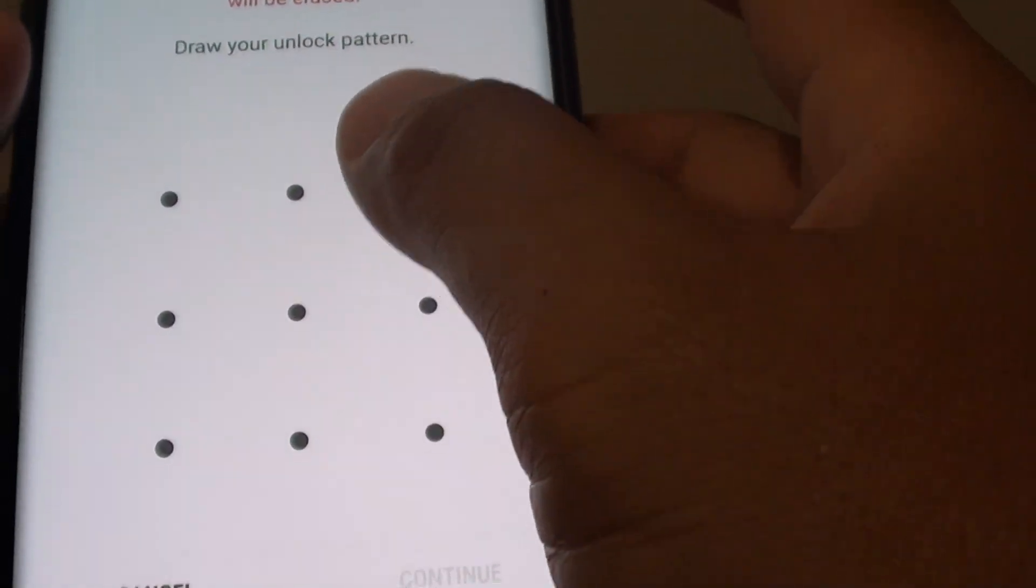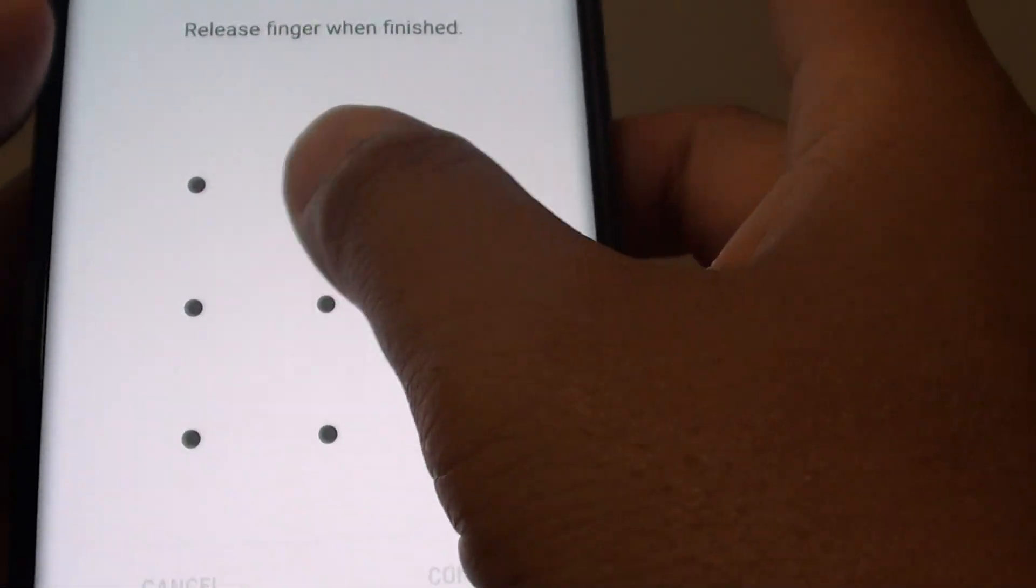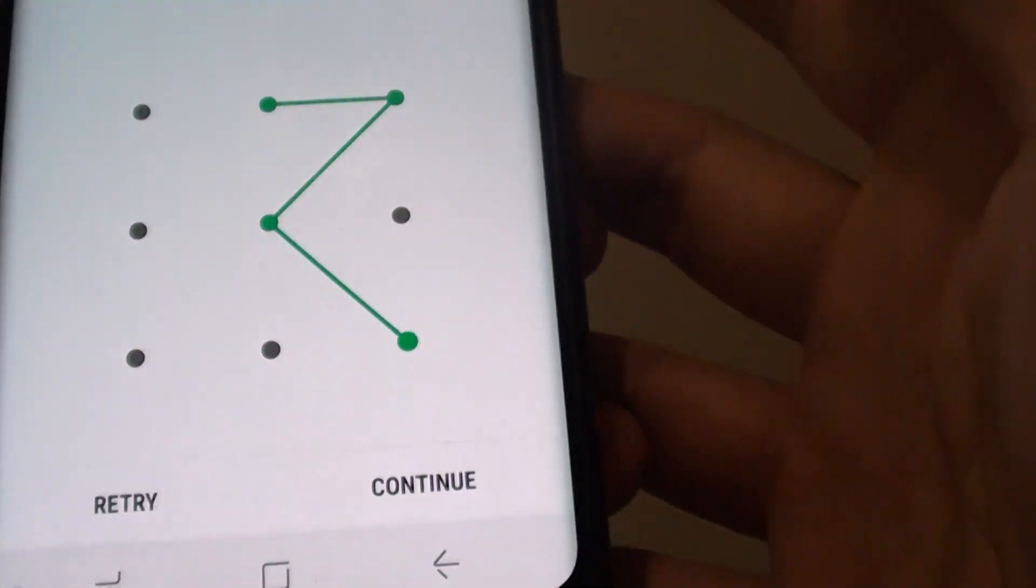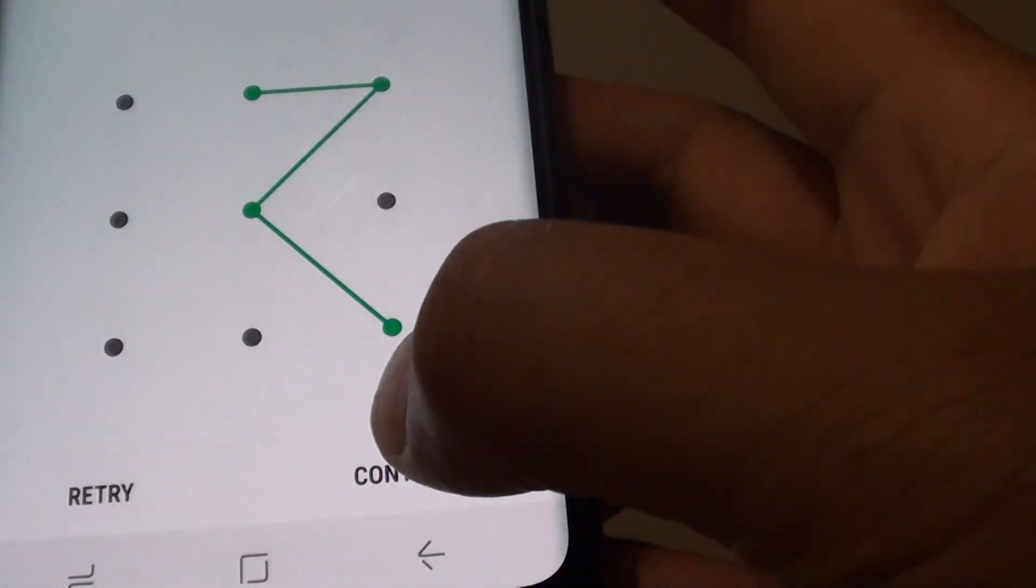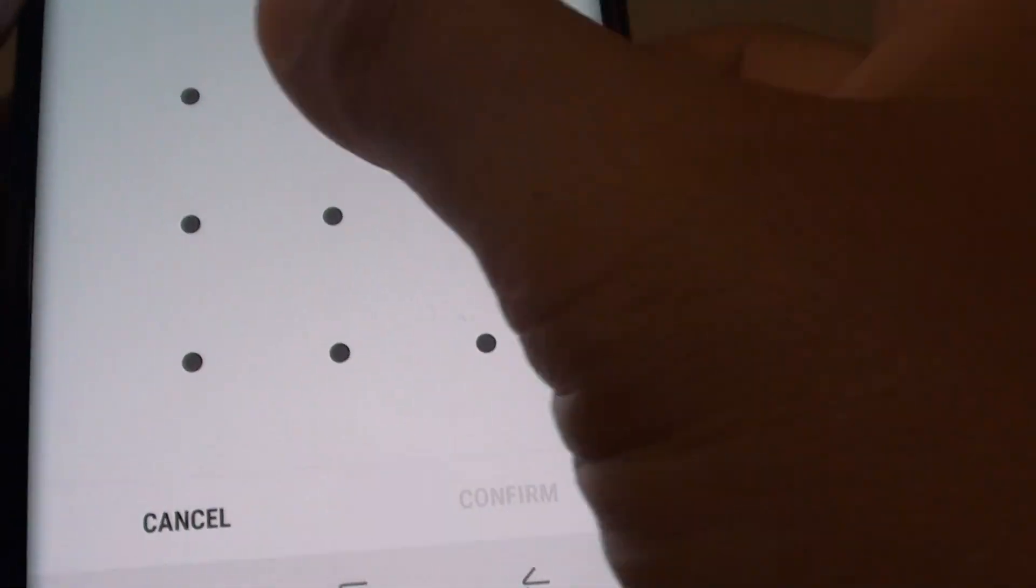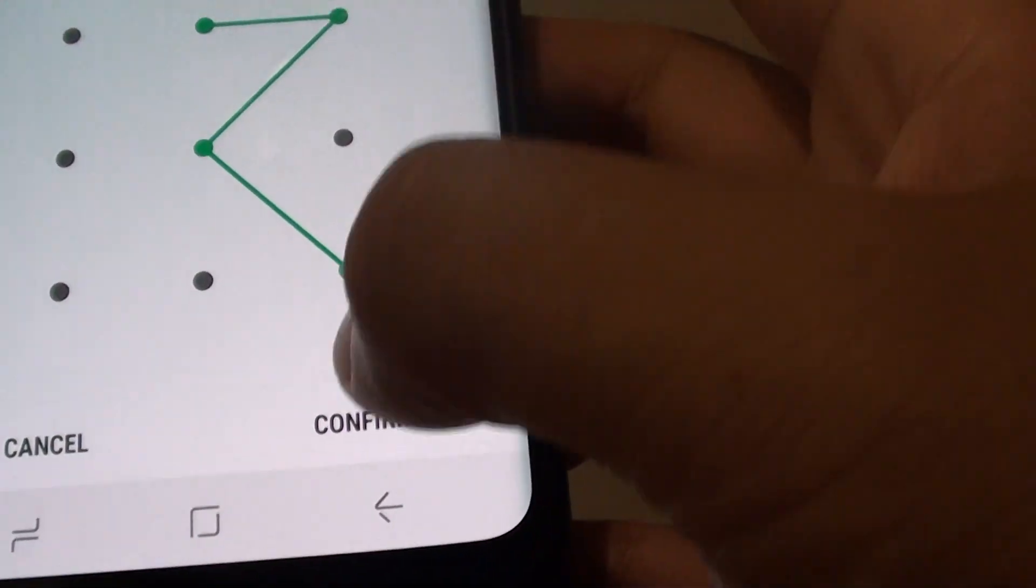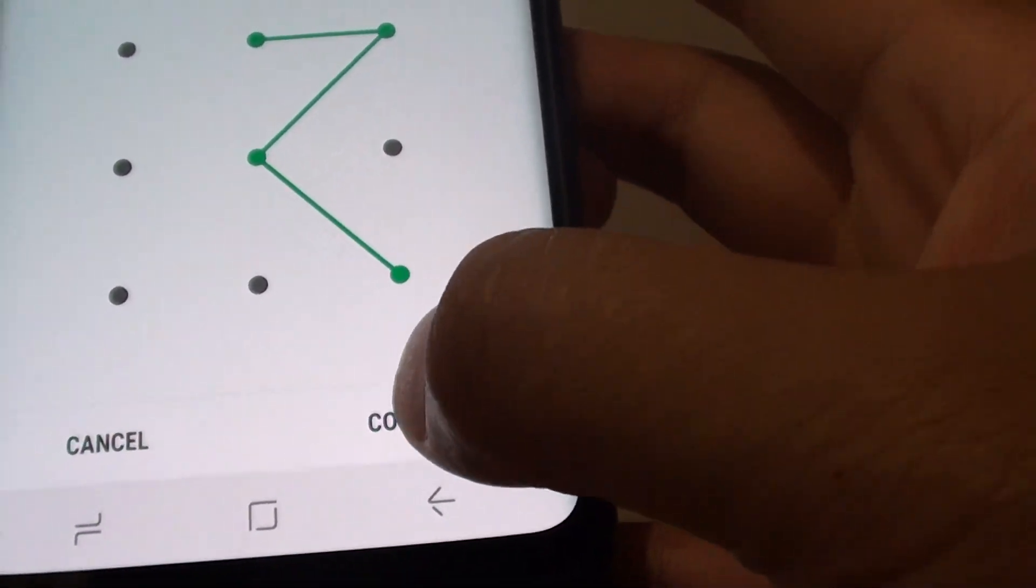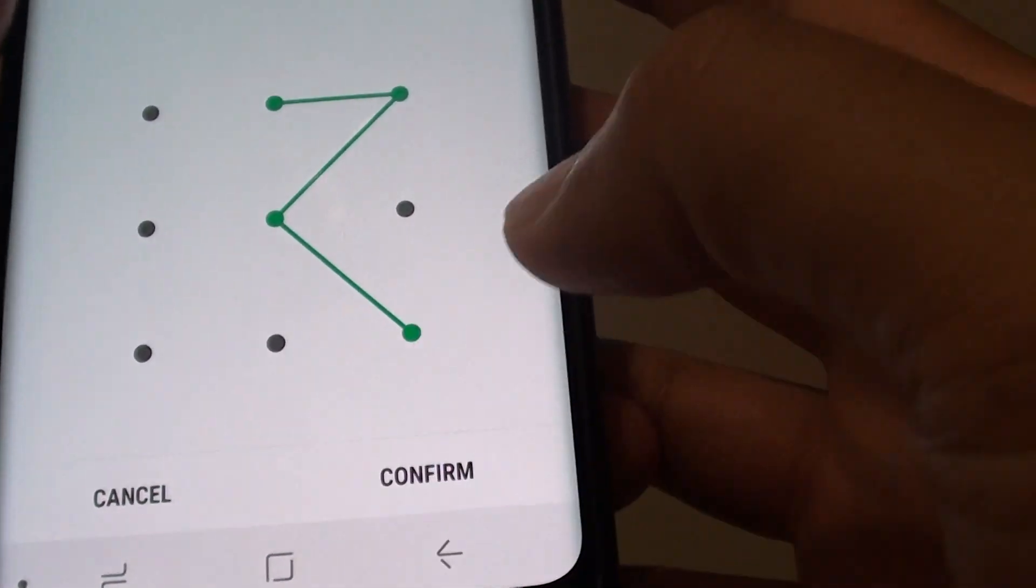And you can draw a pattern that you like. So I'm just going to draw this pattern right here and tap on continue. And then tap on confirm the pattern.